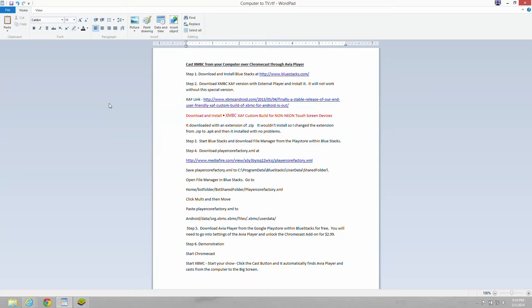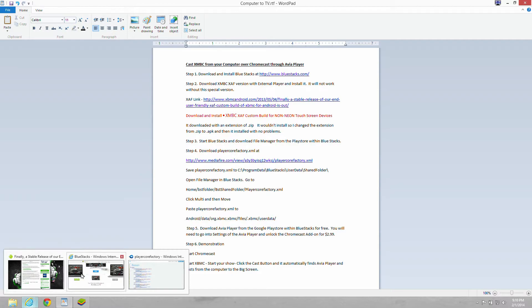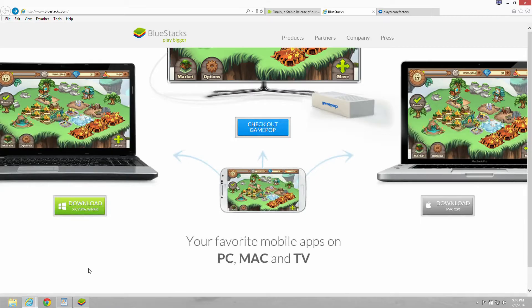This is a how-to tutorial on casting XBMC from your computer over Chromecast or Avia player. The first thing we need to do is download a program called BlueStacks.